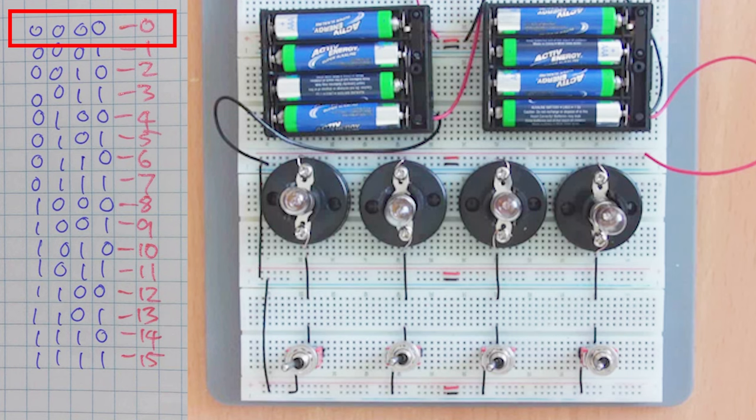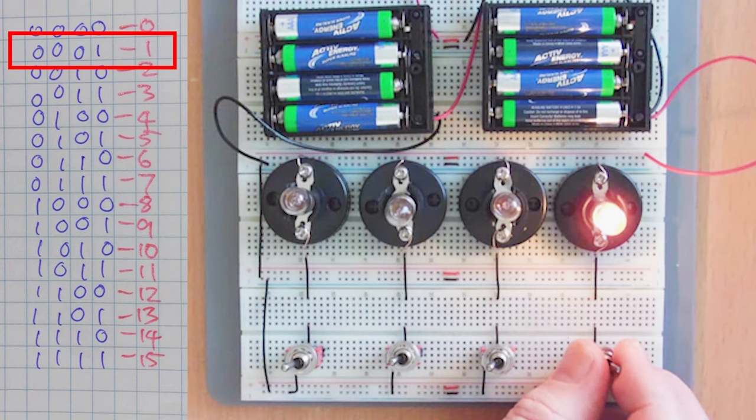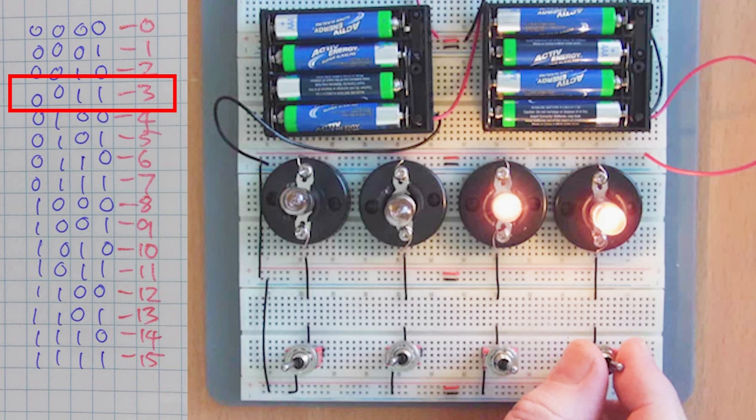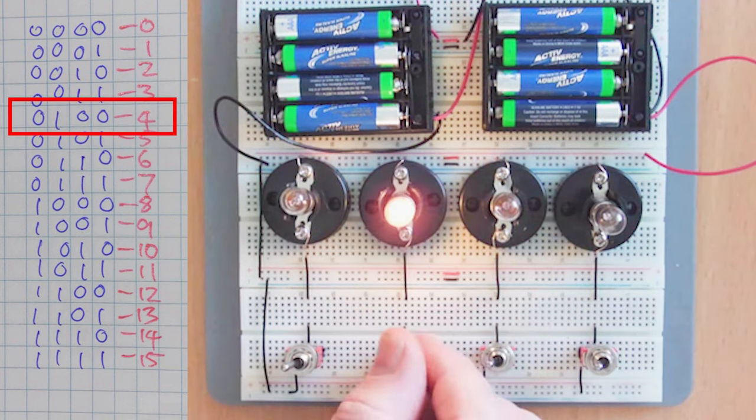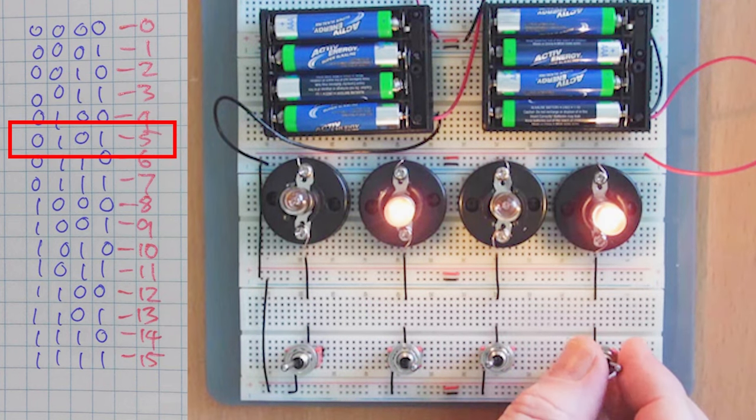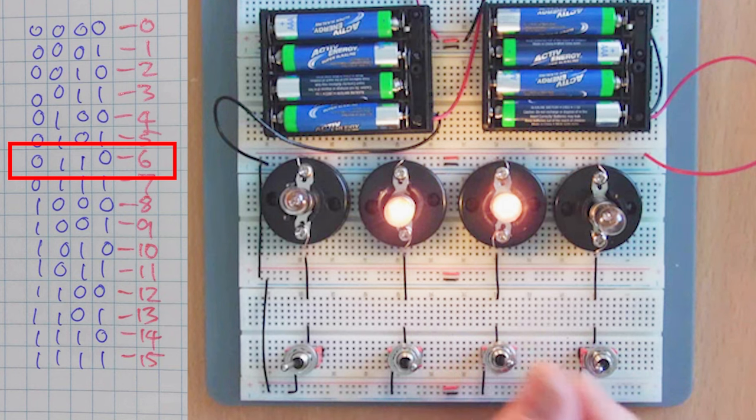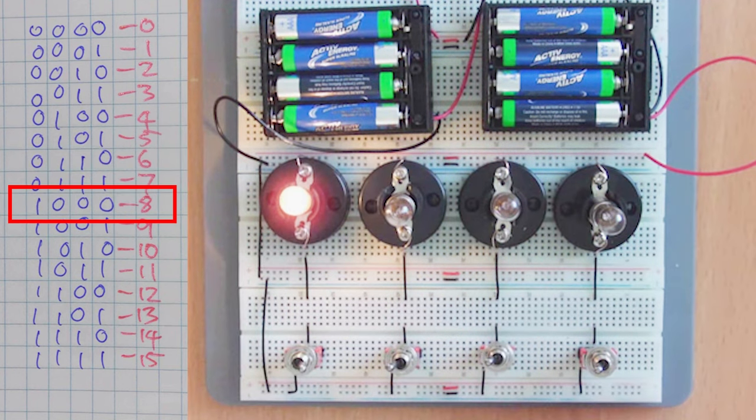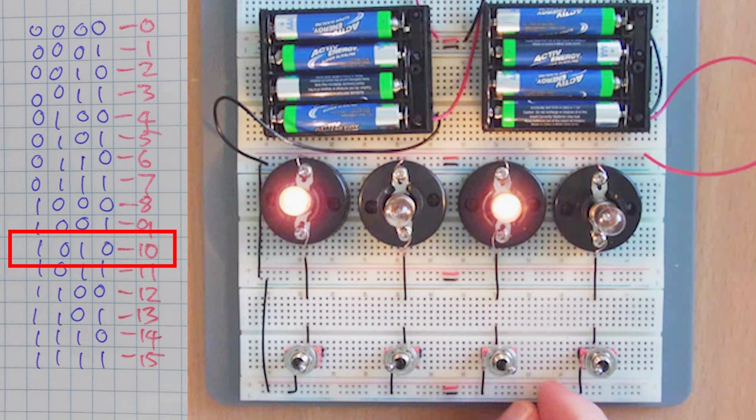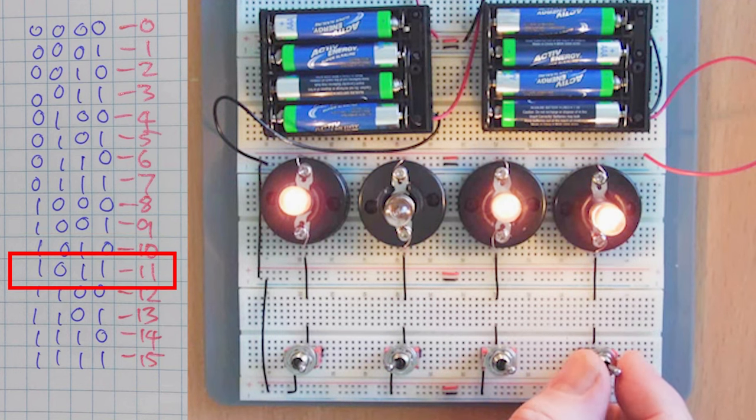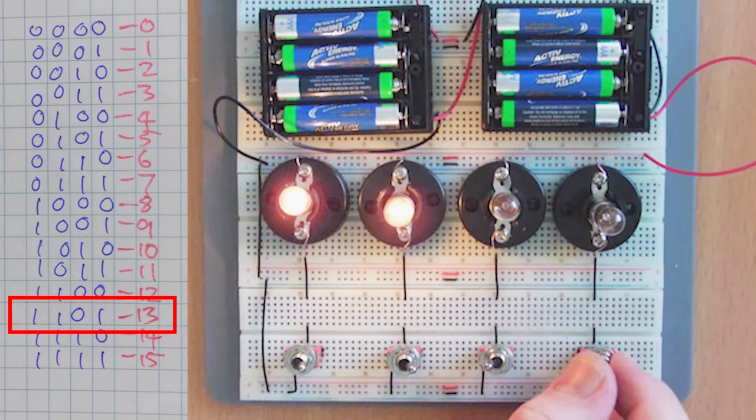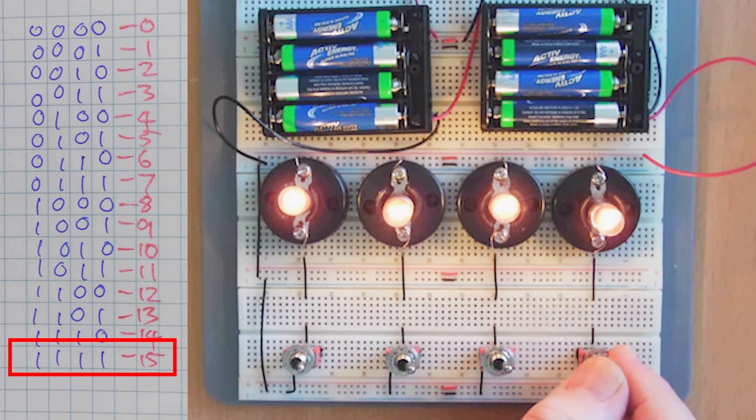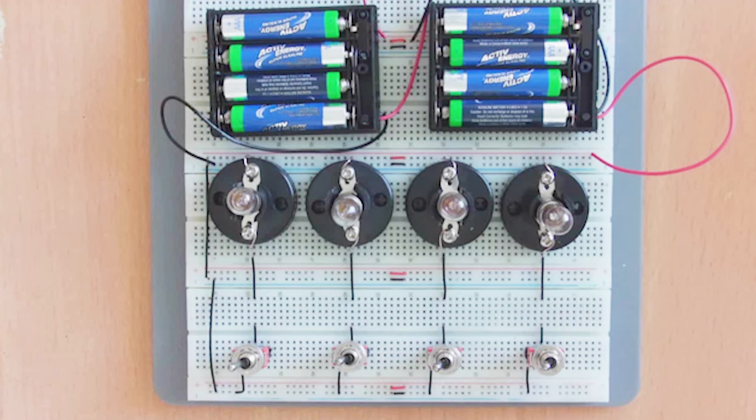0, 1, 2, 3, 4, 5, 6, 7, 8, 9, 10, 11, 12, 13, 14, then 15. I just want to show you the counting here and I'll go over this circuit in more detail in the next video.